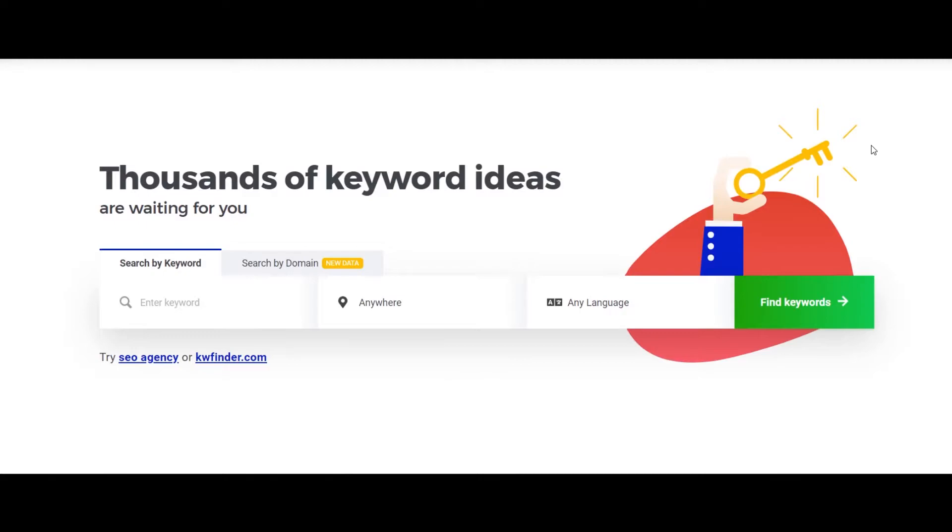And you just need to type a keyword that you would like to make content around. In the last few days cryptocurrency is trending, so what I'm going to do is I'm going to type cryptocurrency here and let's see what it shows us.